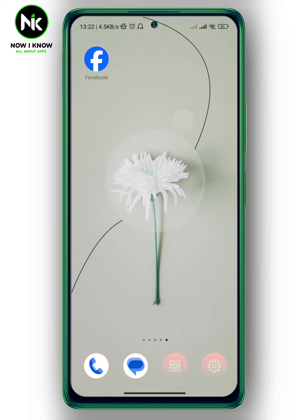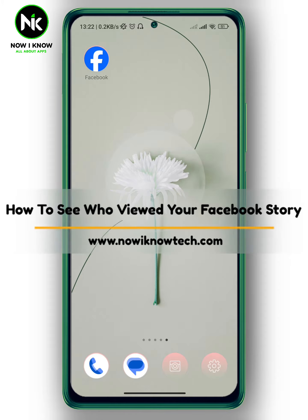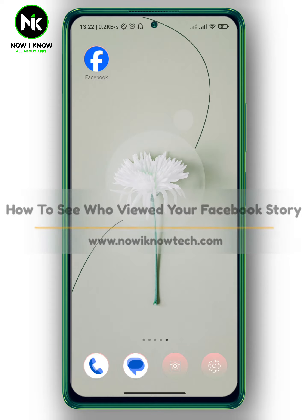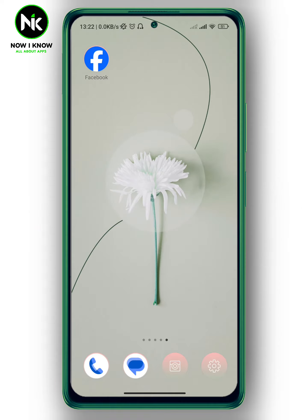Hi, it's Nina. Hello and welcome again to our channel. In today's video, I'm going to show you how to see who viewed your Facebook story. So let's get started.